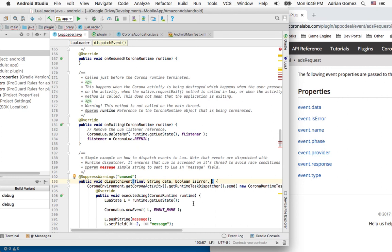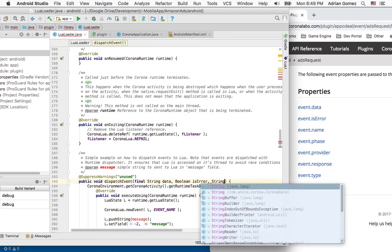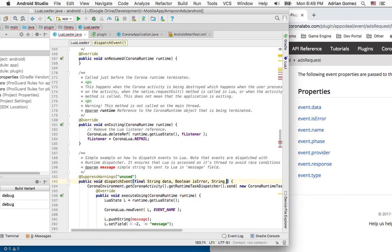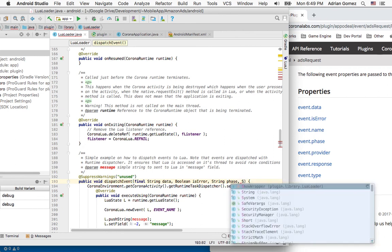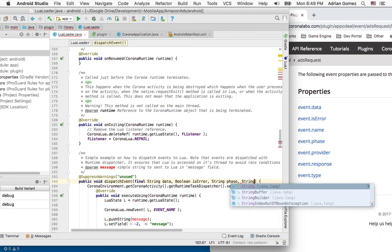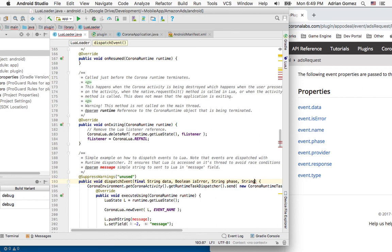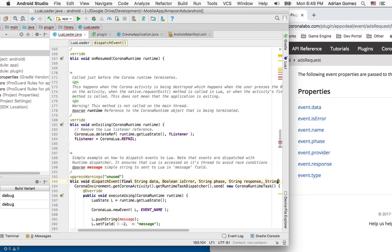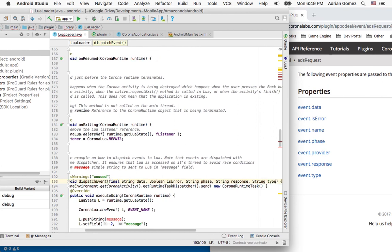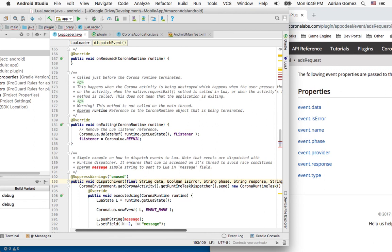I'm going to provide a string phase. Again, the event provider is going to be static, so I don't need to provide that string response and string type. I think those are all the ones I need.